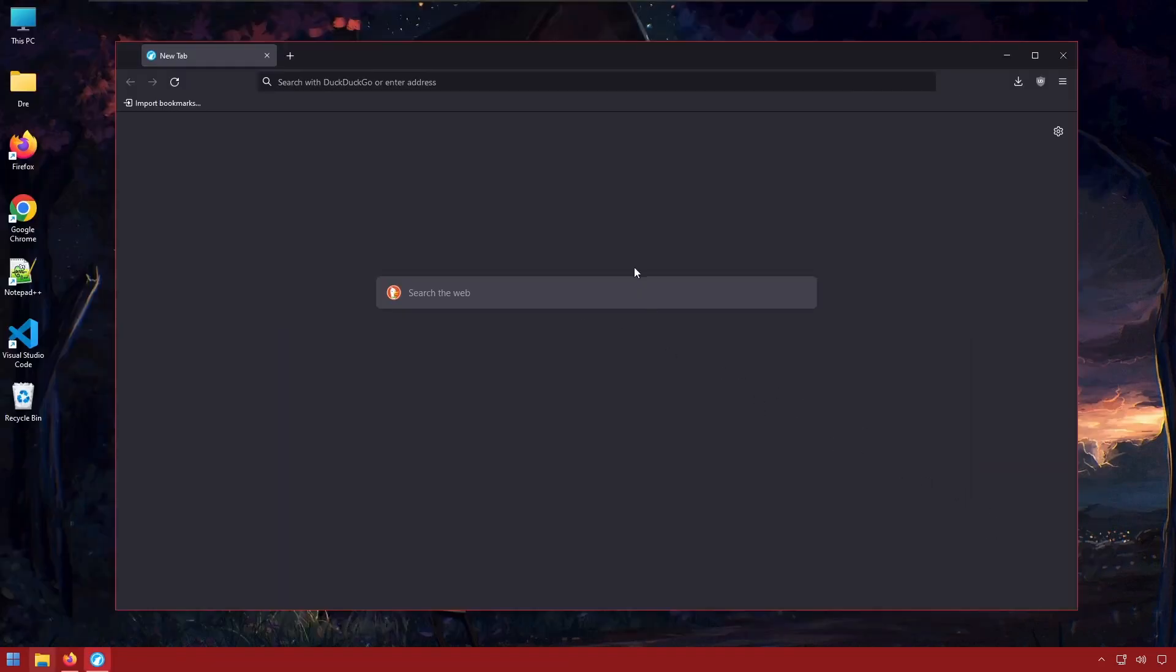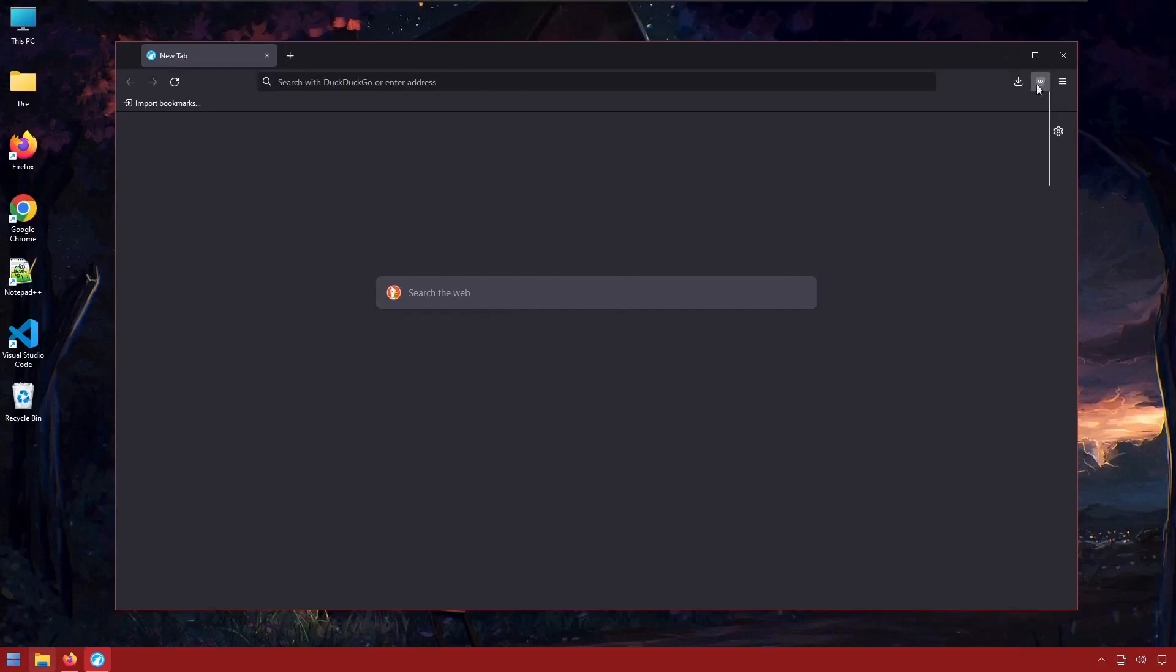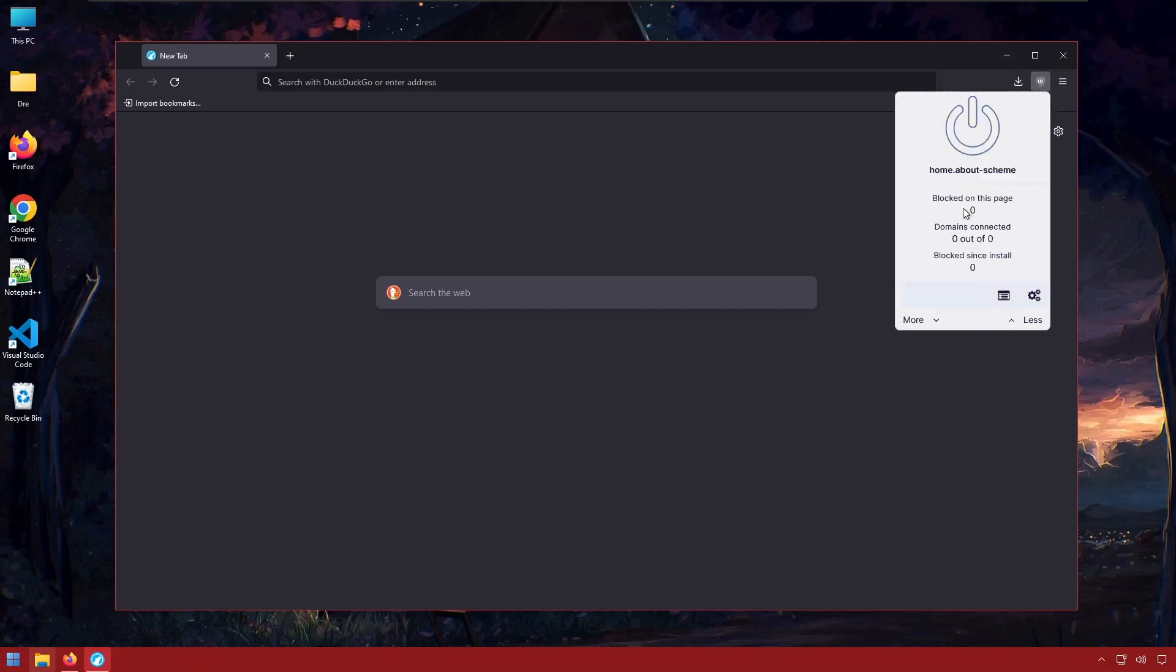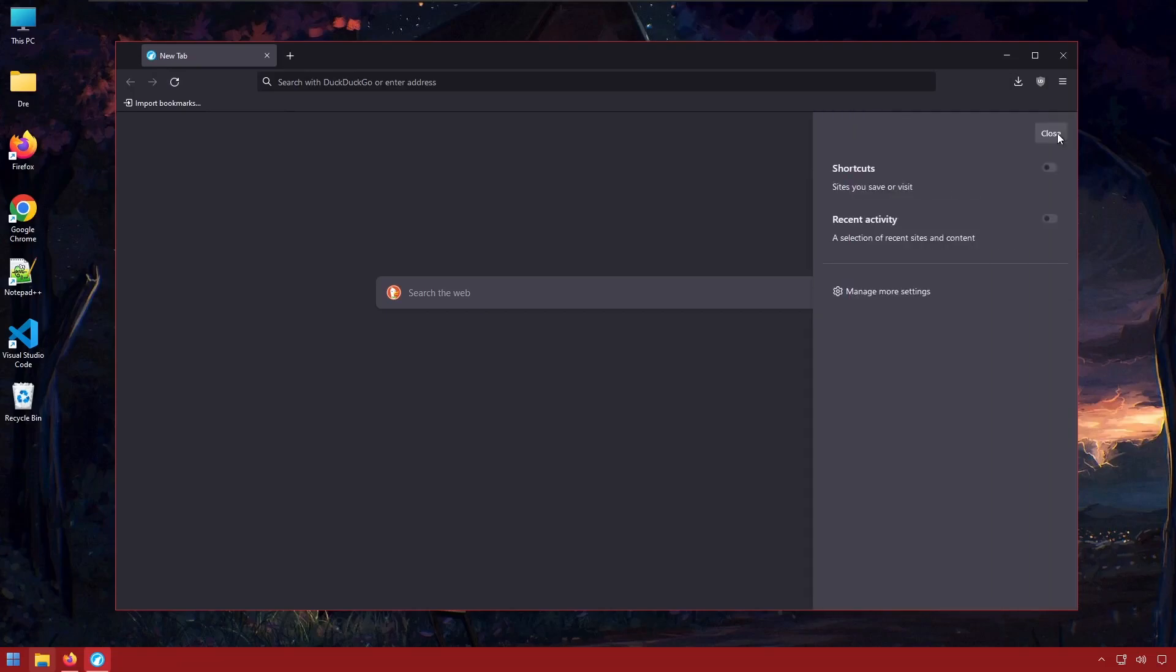The first thing you will notice right off the bat is we have DuckDuckGo as our default search engine. We have uBlock Origin installed by default. Obviously, you have a different looking icon. And we don't have Pocket Integration, so it's a really clean version of Firefox.